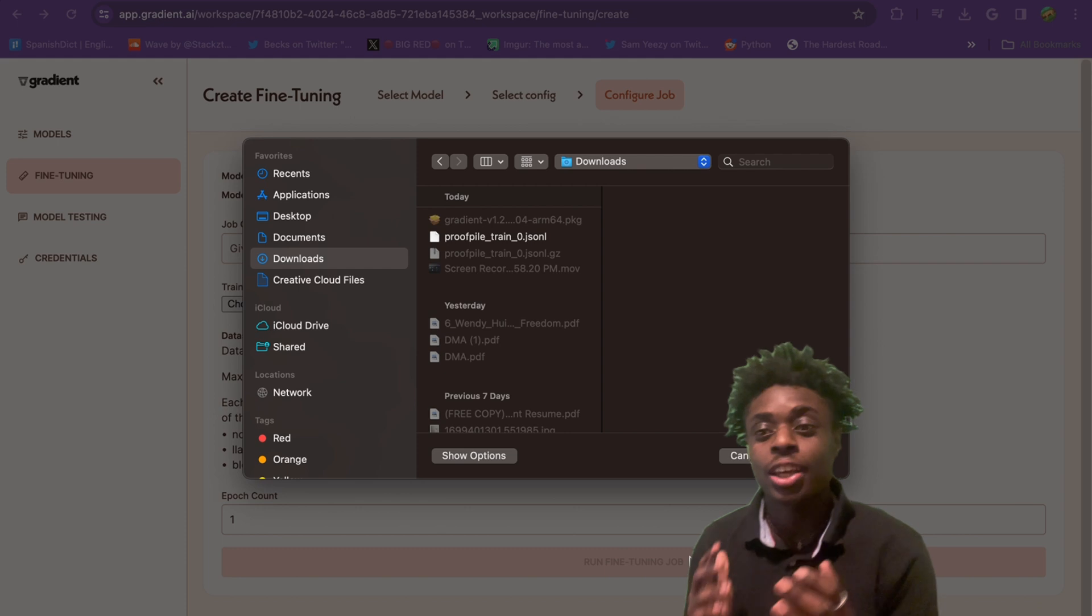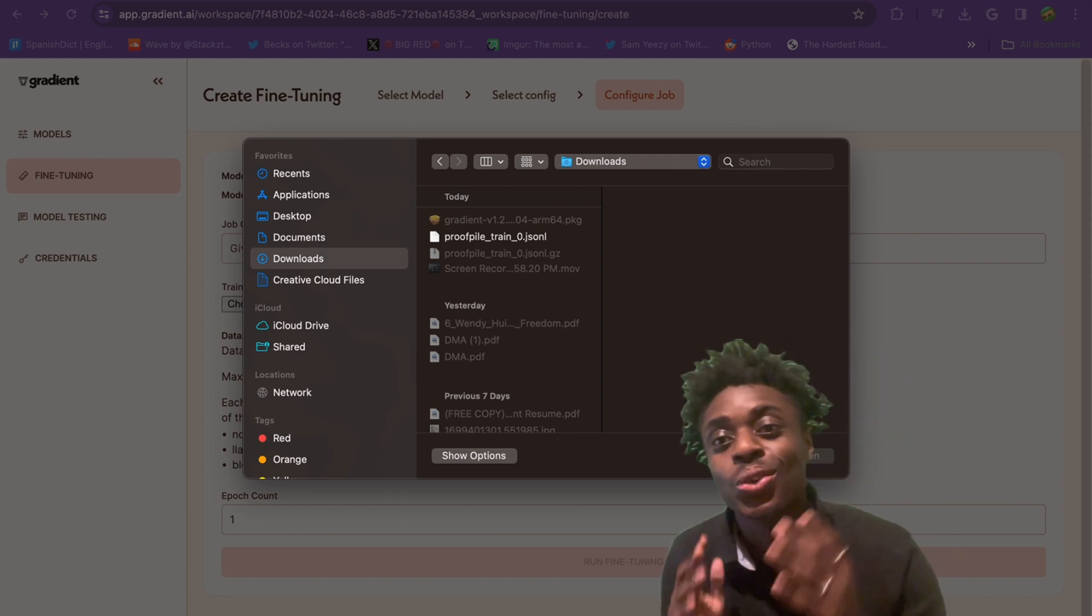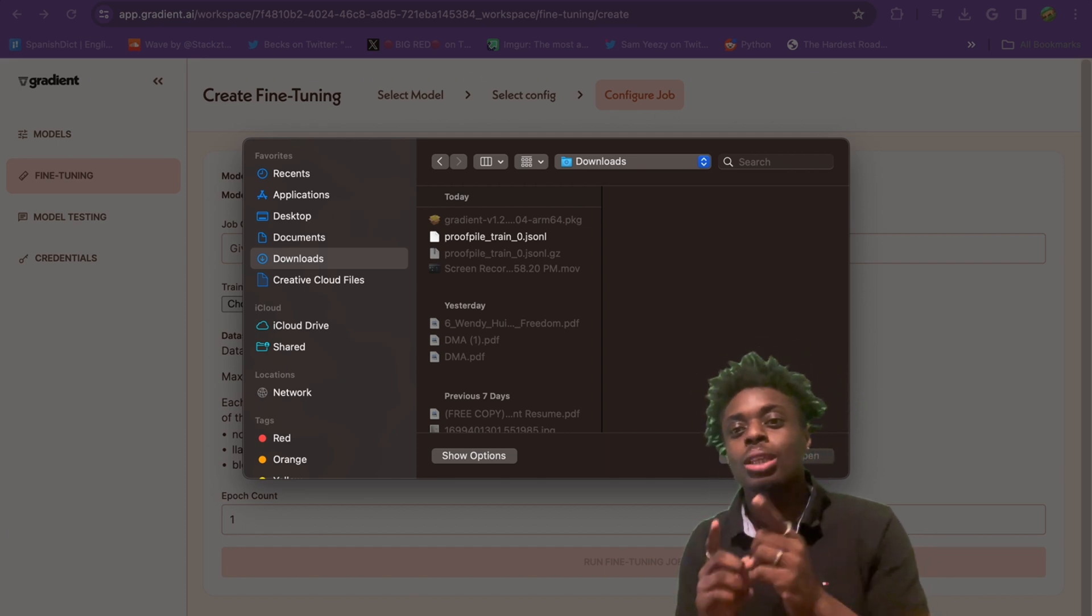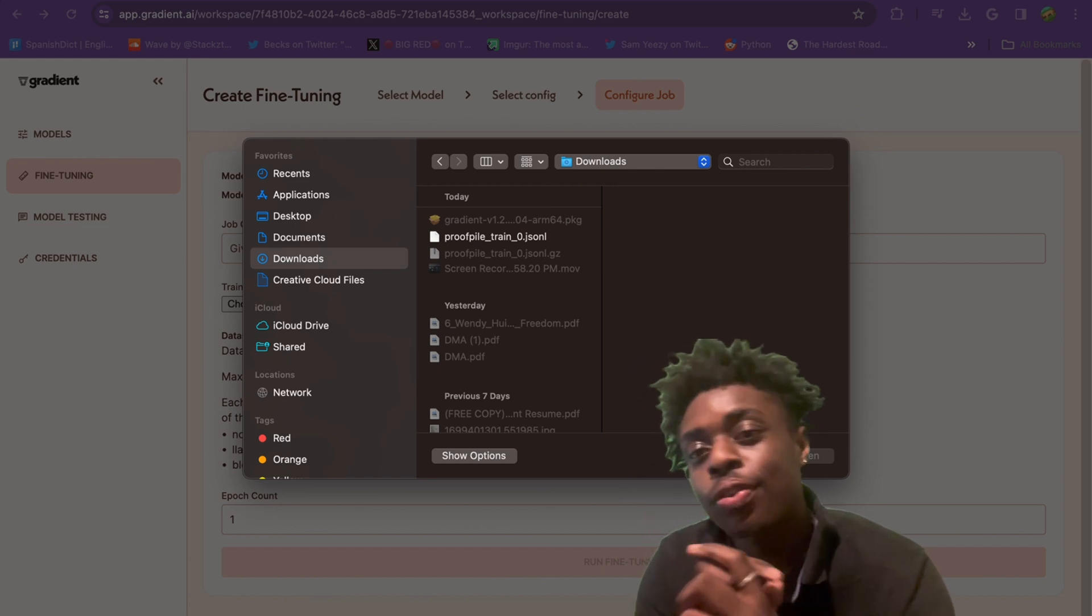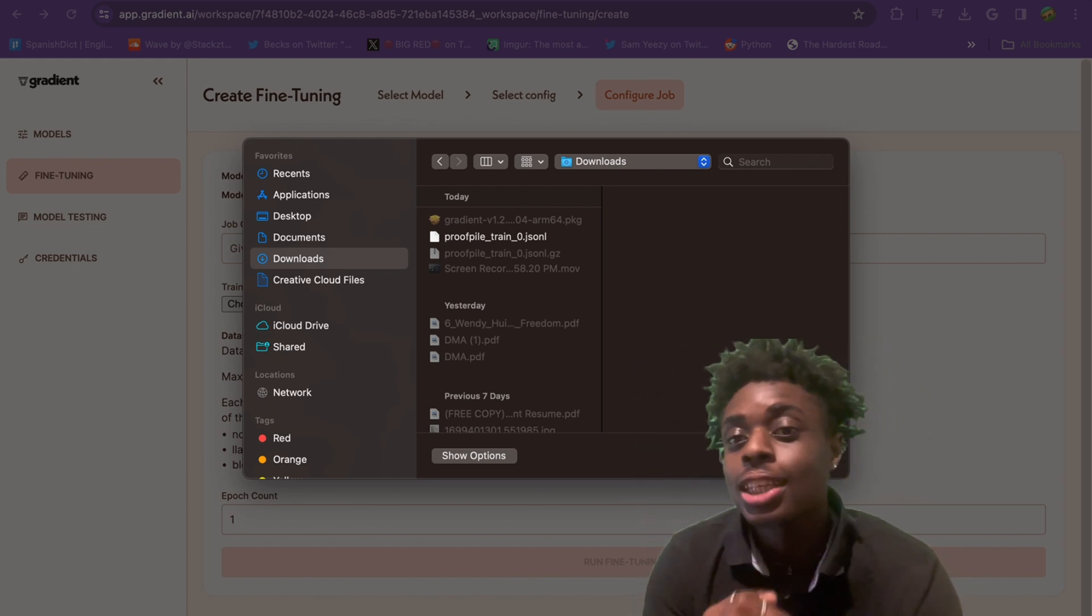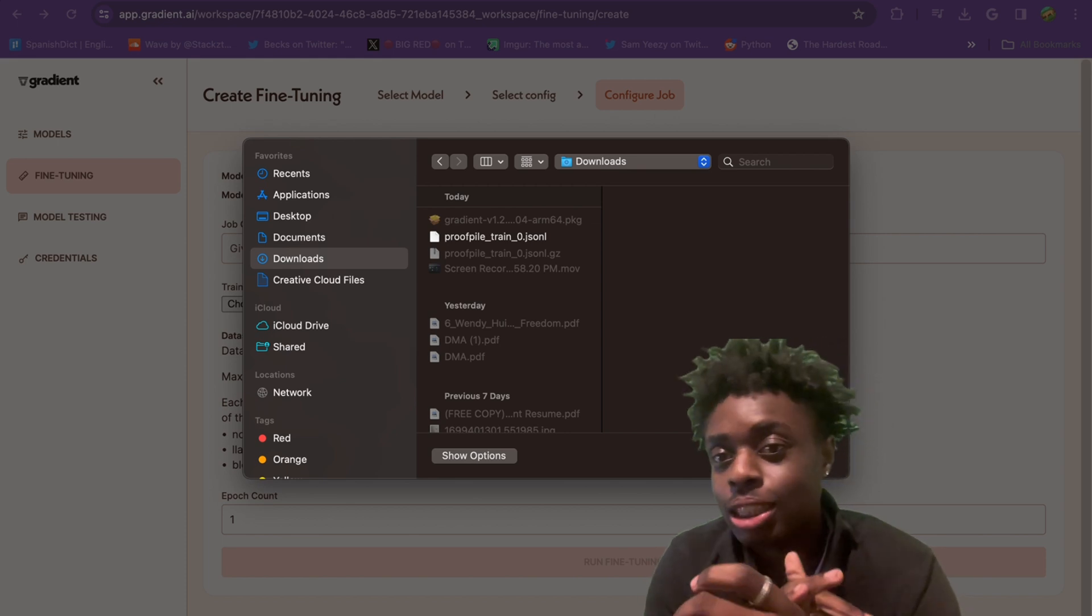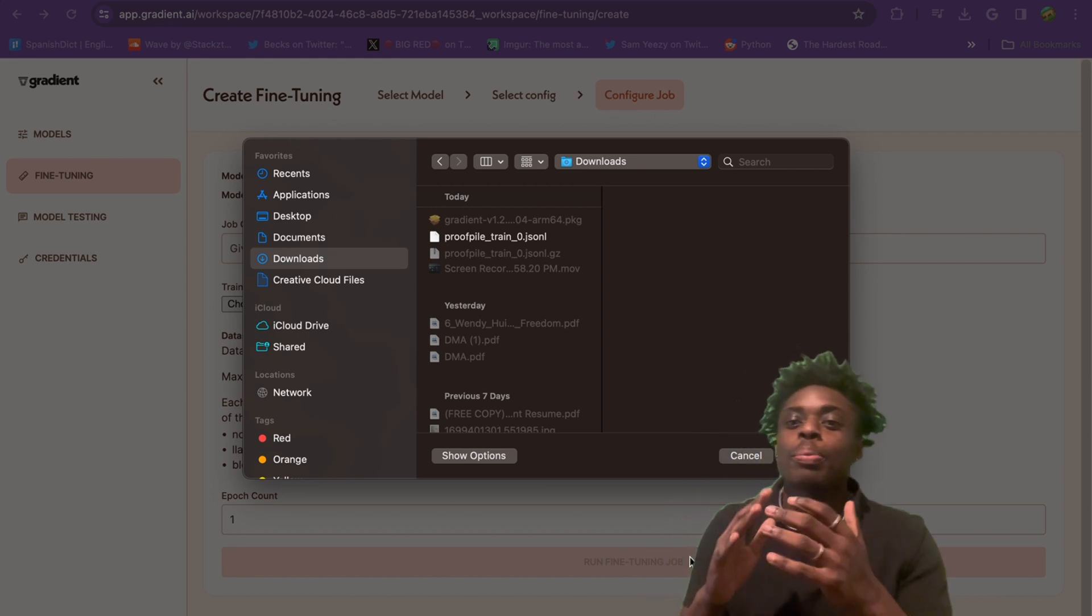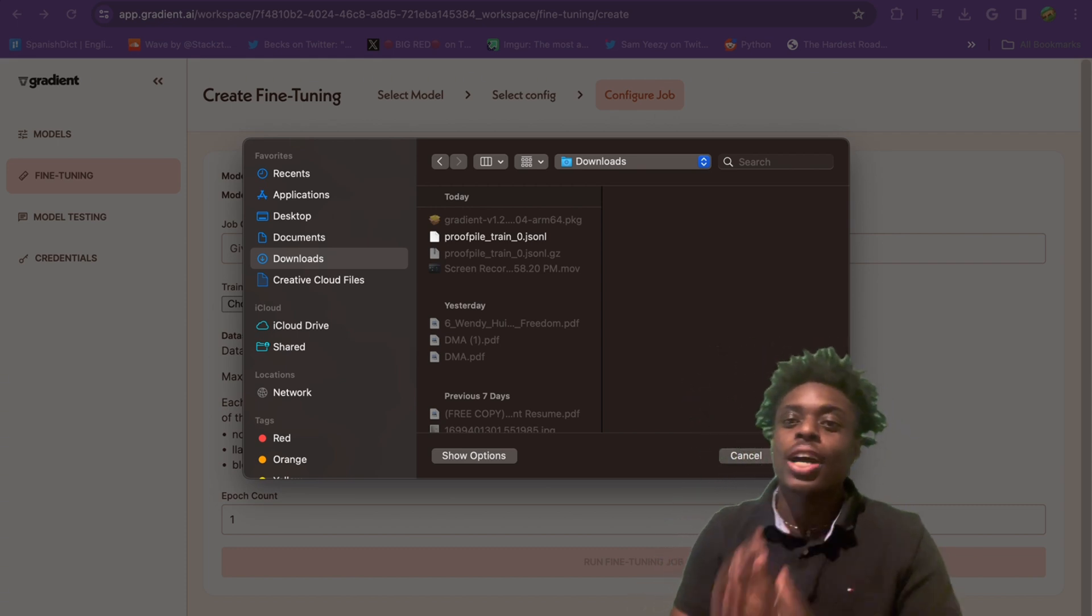I've been sitting here for a good seven minutes trying to upload a data set to gradient AI. This is the reason why I'm making this video, so you guys don't make the mistake. You have to upload a .jsonl file. If it is just a .json file, it will not work. HTML files will not work. Regular JavaScript files will not work. You need to upload your data set as a .jsonl file.